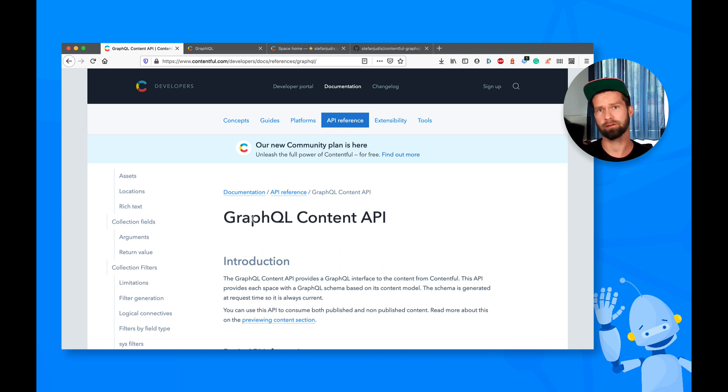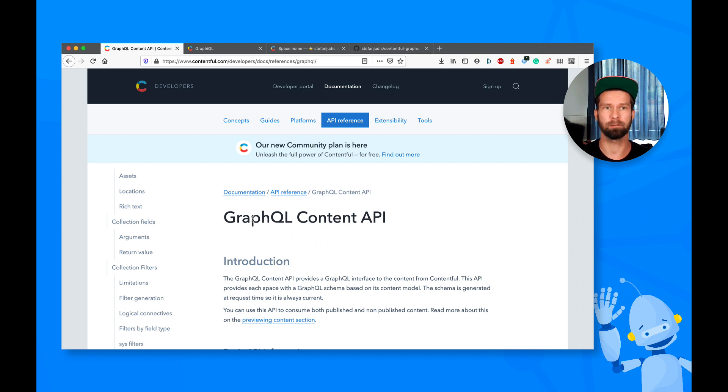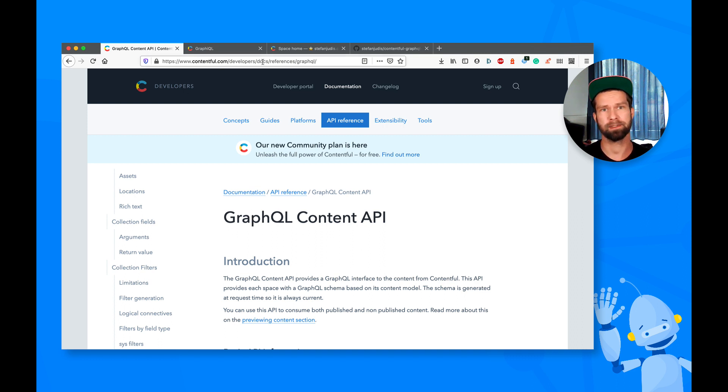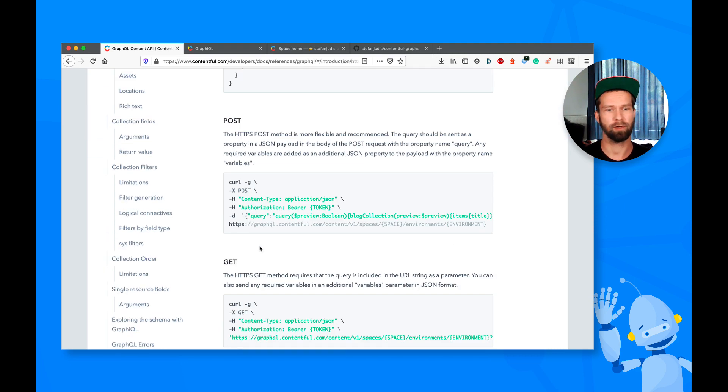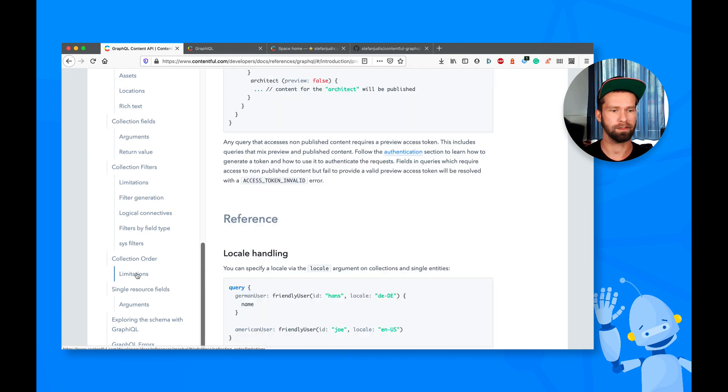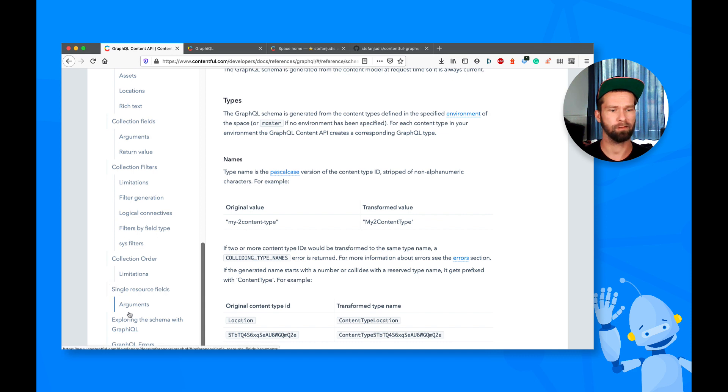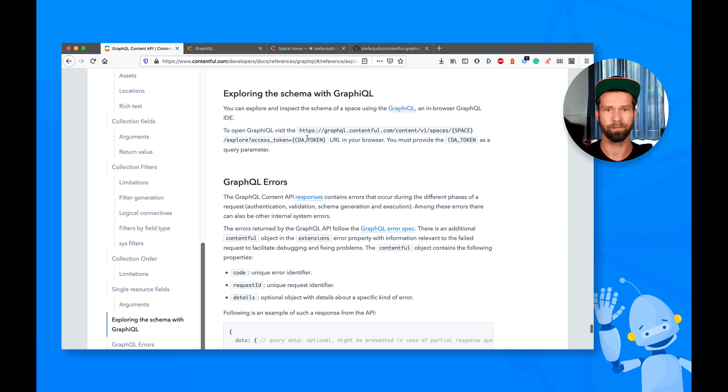So you may know that Contentful's GraphQL API, since our latest pricing changes, is available for free. And you see here the documentation at developer's docs references GraphQL. So the thing with GraphQL is that you usually use a tool that is called GraphiQL to figure out what data is available.